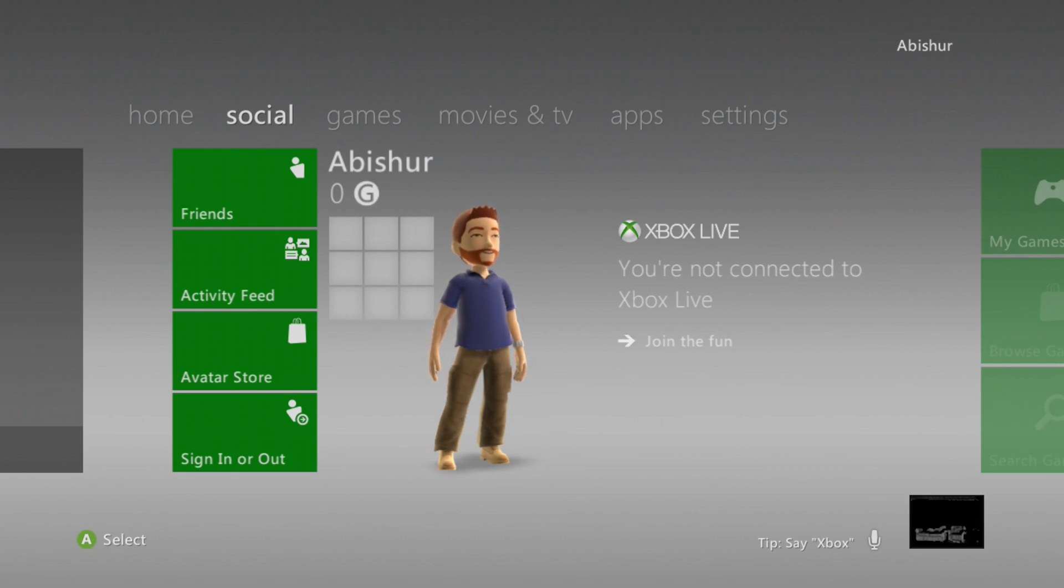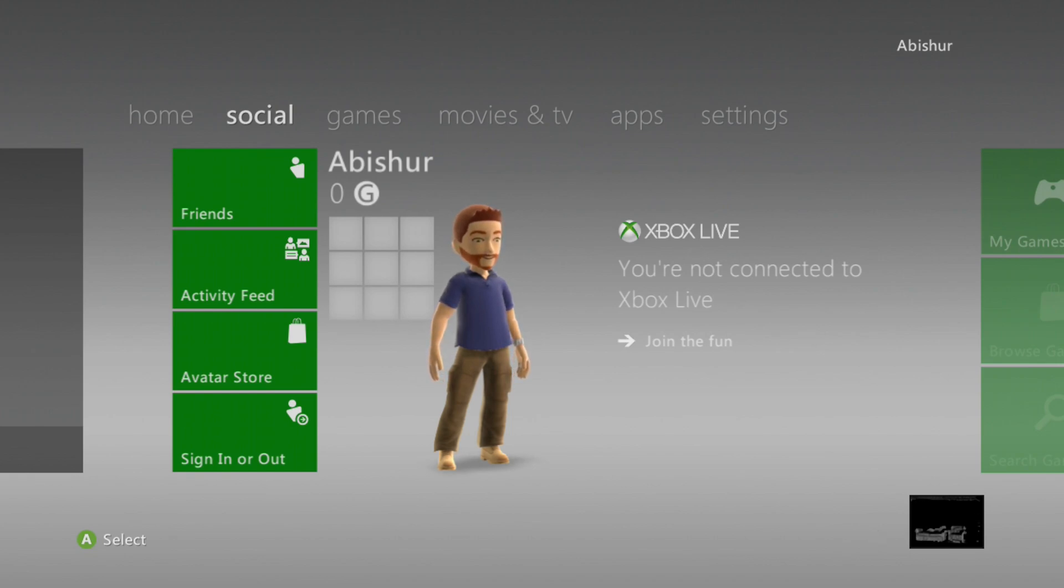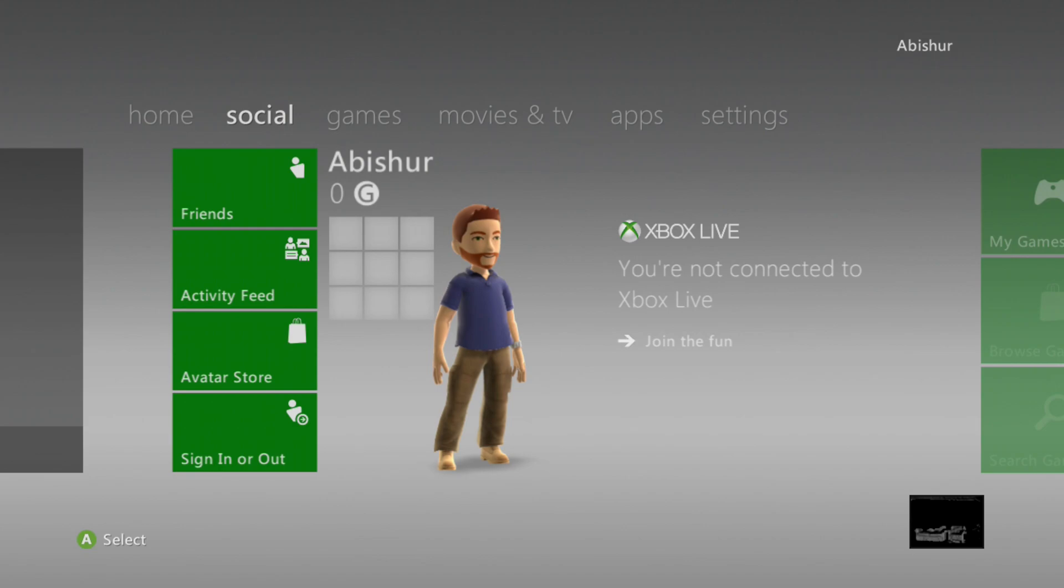If you're finding these videos helpful, I hope you'll subscribe and ring that bell icon to be notified of future content I upload, and I hope you'll consider joining my Patreon or Subscribestar to keep the channel going. Even just a dollar a month can go a long way to letting me make even more of this kind of content.